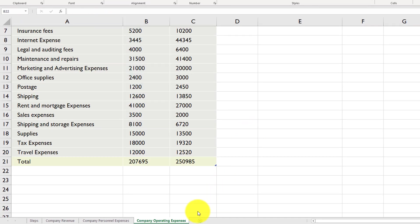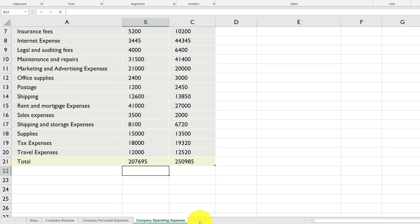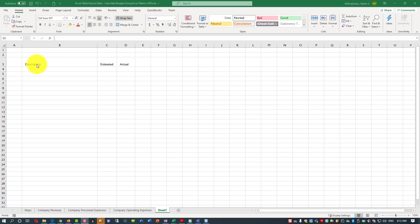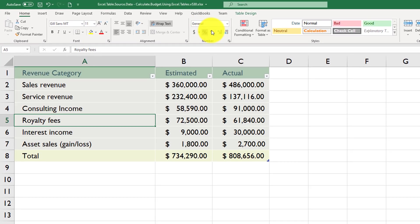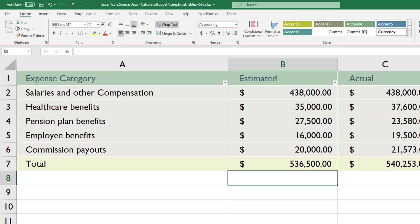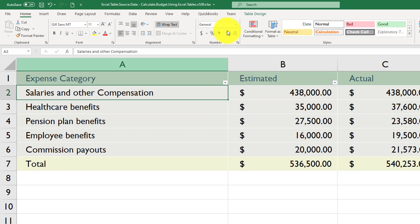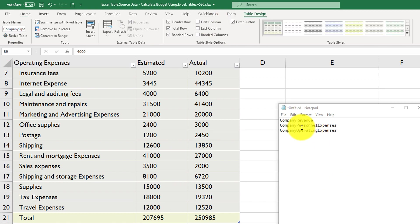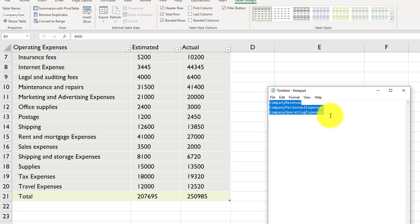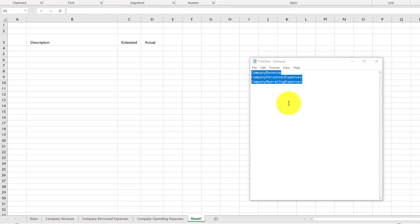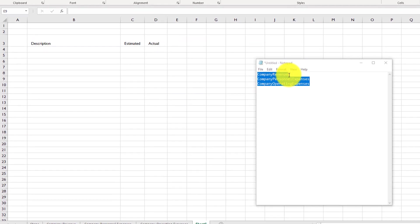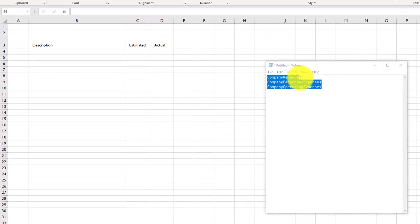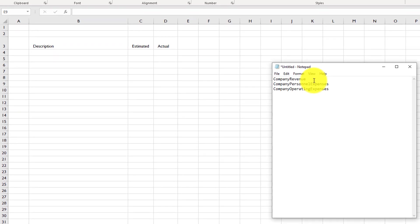To calculate actual budget, we need to get the summary of total values from each one of these tabs into the new tab. So I'm going to create a new tab. And I'll set it up with three columns, description, estimated, and actual. To operate effectively, we need to give each one of the tables we created a name. So for example, if we go to table design, the name for company revenue, let's use the same name as the name of the tab. So we called it company revenue. We will call company personnel expenses as the table with the same name. And we will give the third table name company operating expenses. I'm going to keep the names of all three tables in notepad to have them handy.